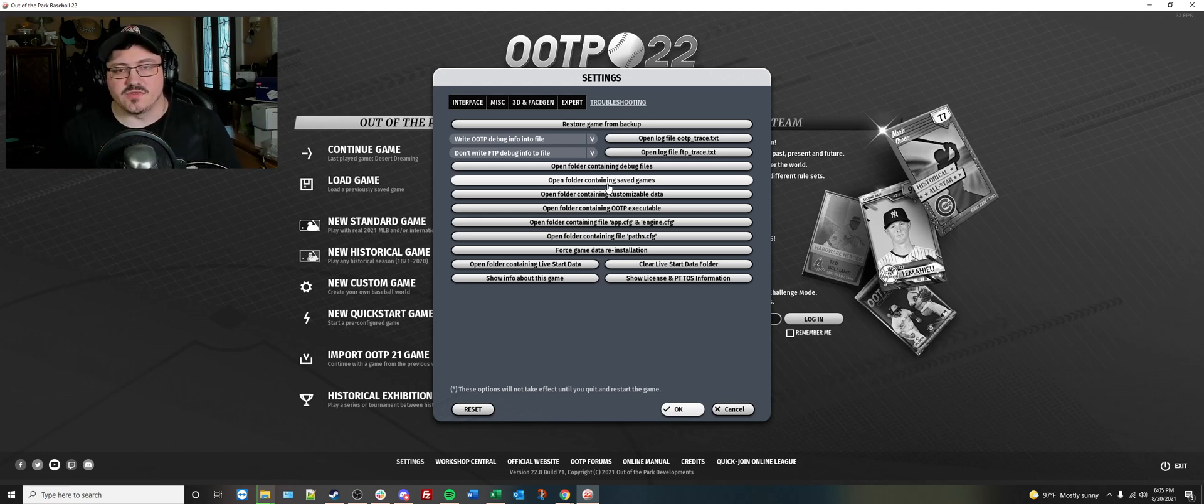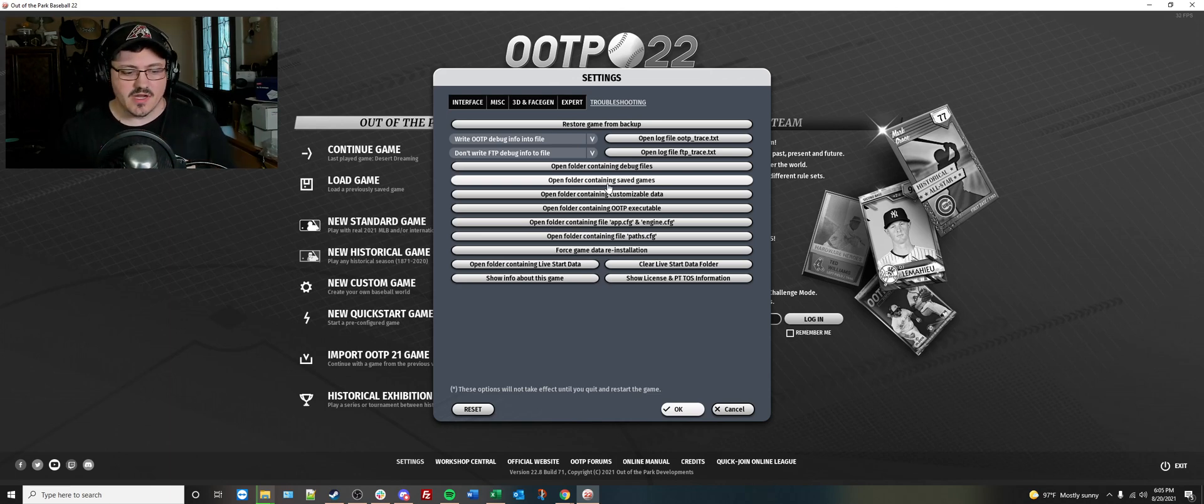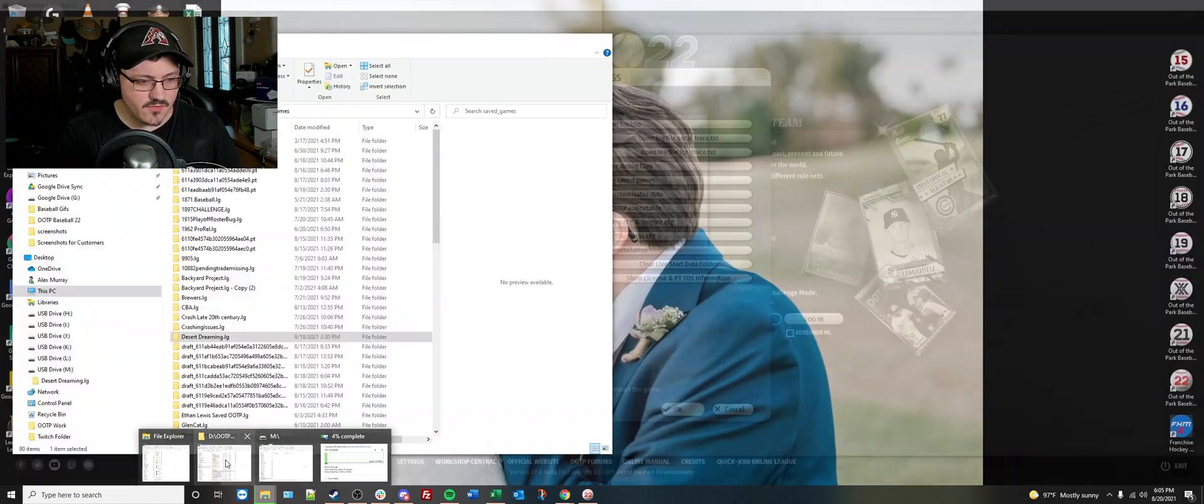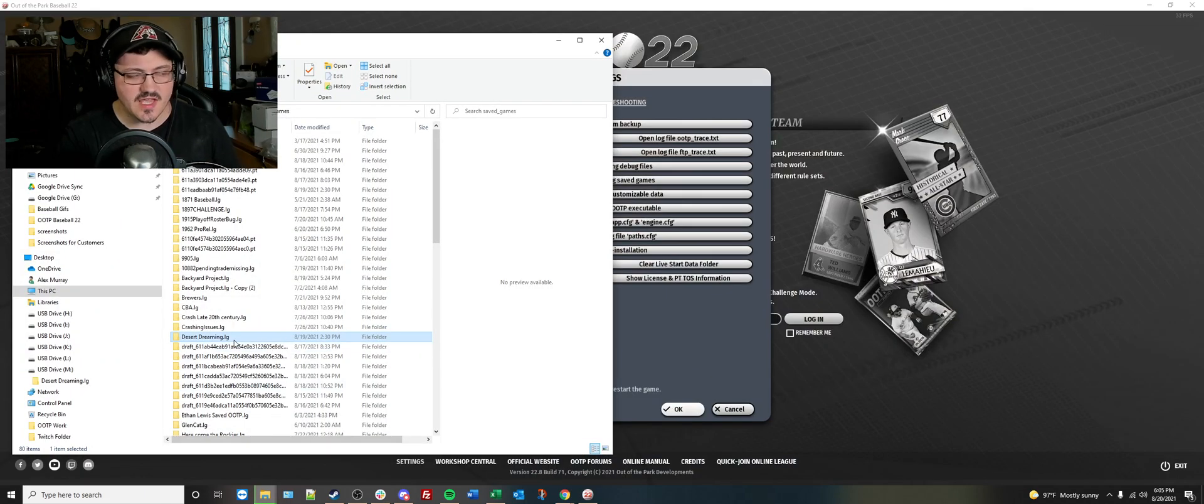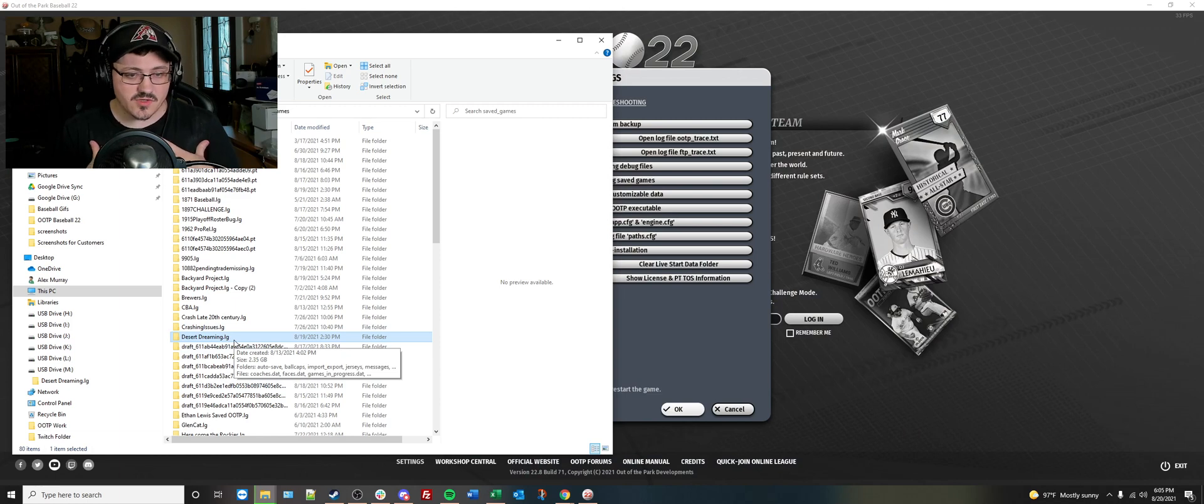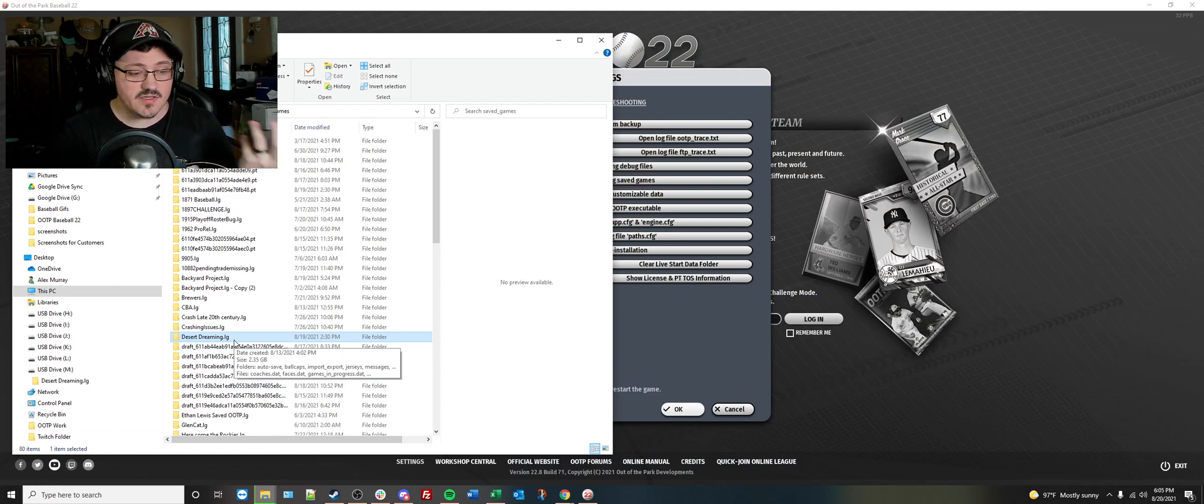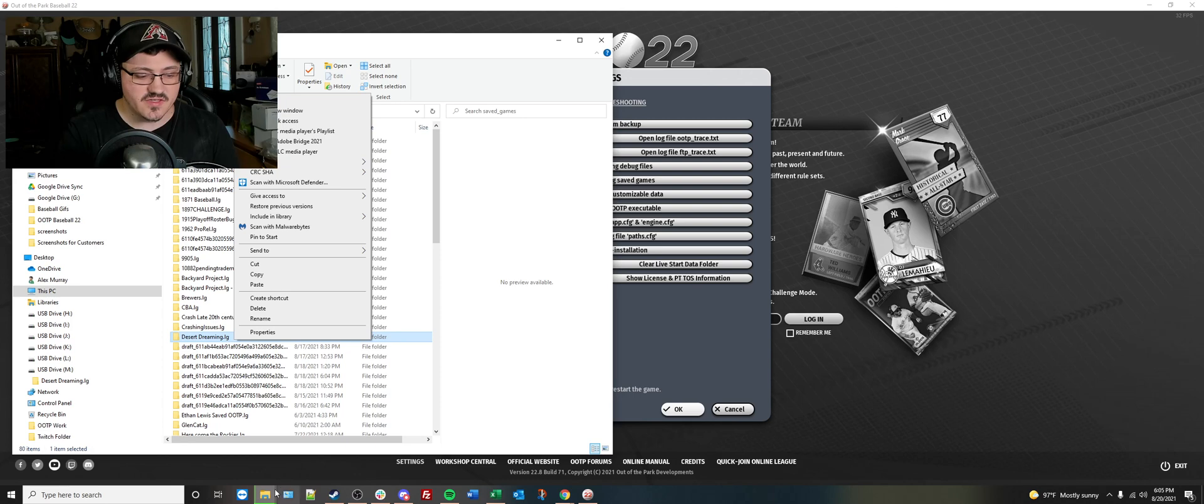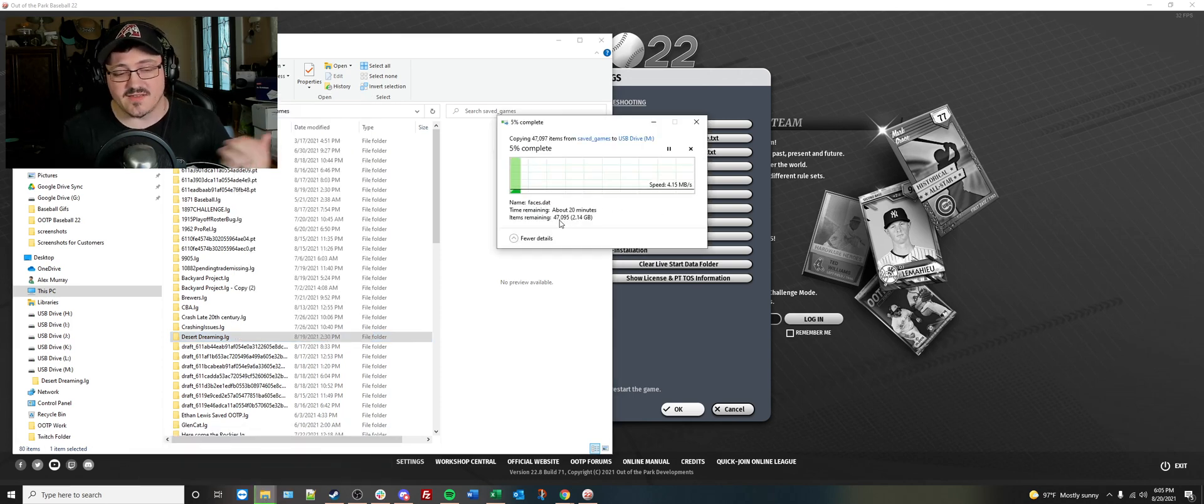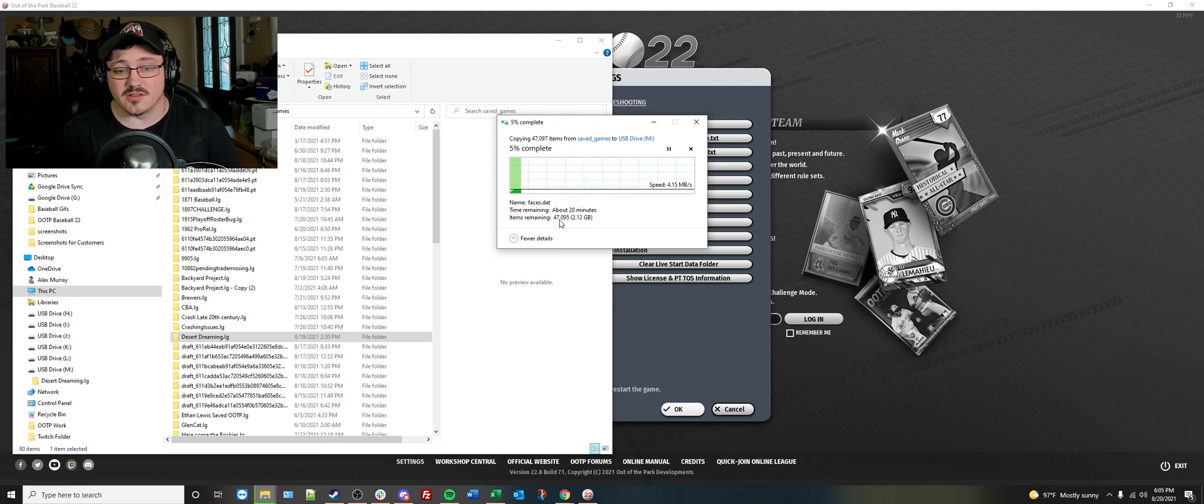Now, if you do it via the cloud system, if you do it the way that I do it, here's how I process that through. What I traditionally will do is I will take the save that I want to transfer to a different computer or send to somebody else. Now, these folders have tons and tons of files. As you can see, there are 47,000 files in our Desert Dreaming save alone. That is a lot.